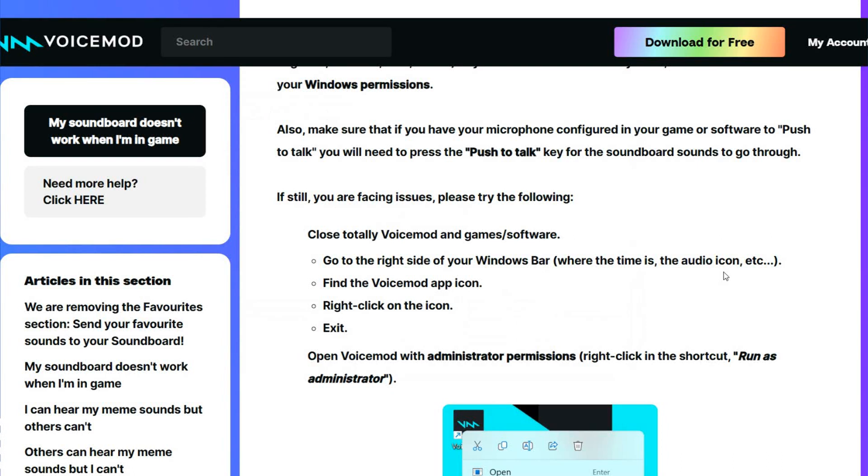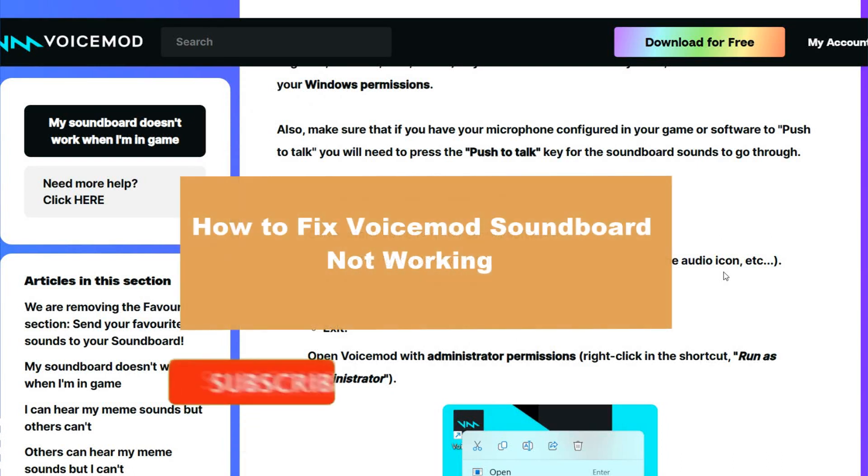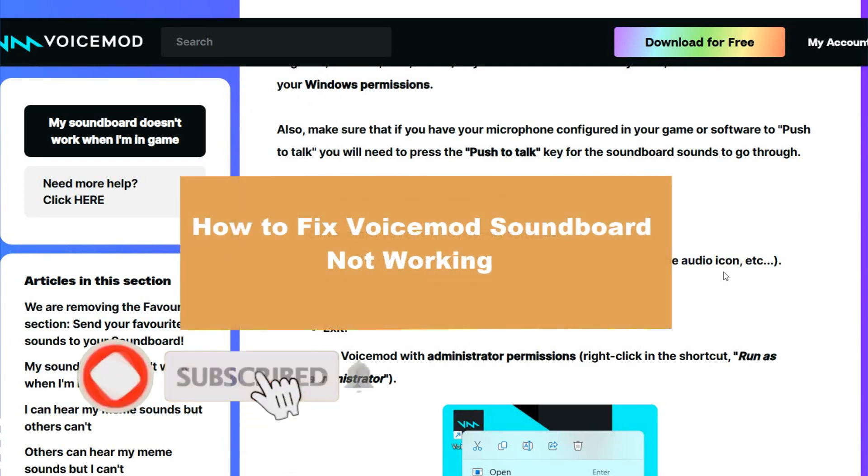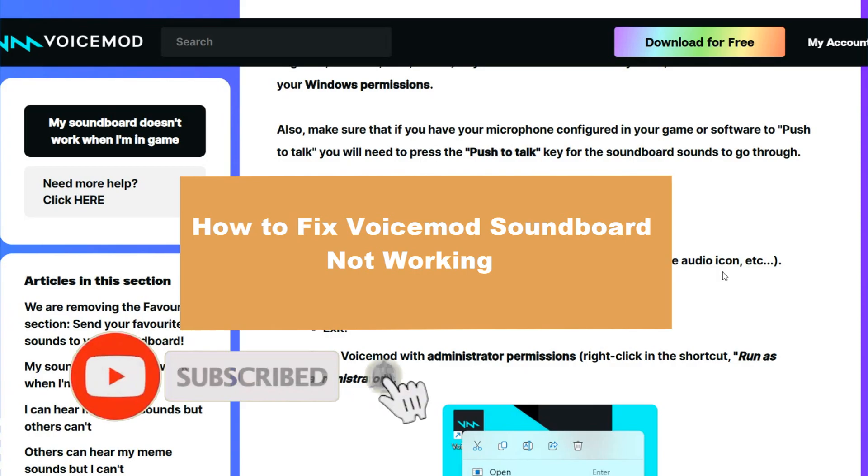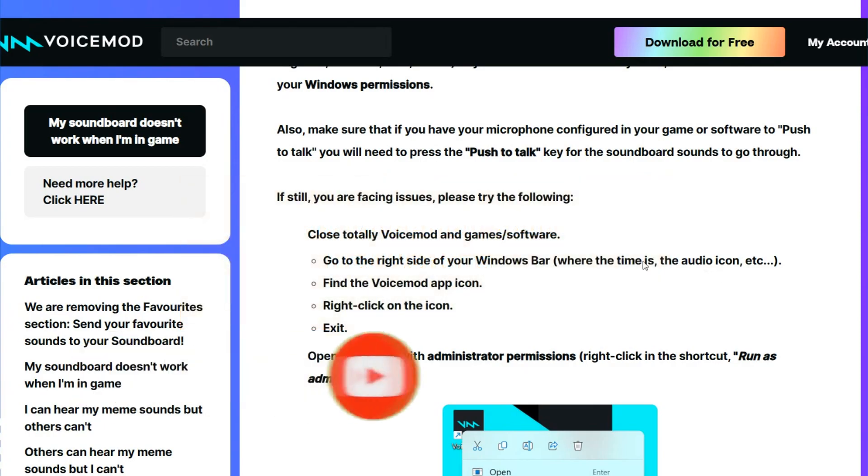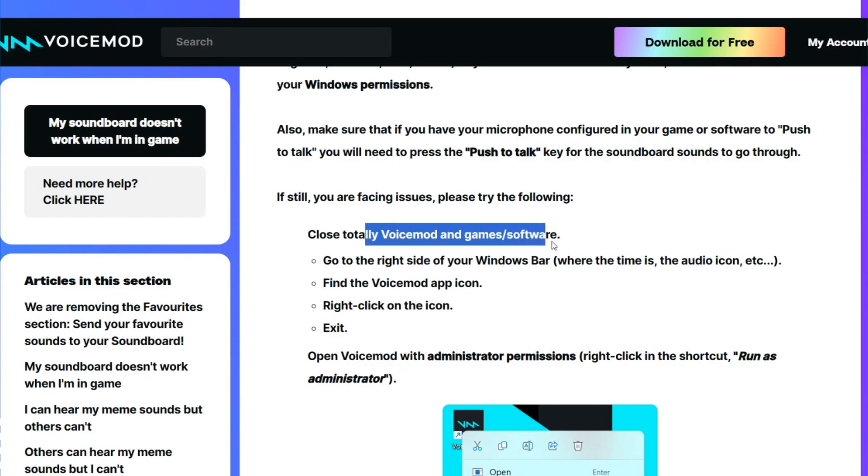Hello guys, welcome to a new video from the channel. This time we'll check how to fix Voicemod soundboard not working. So let's start. First, you have to close totally Voicemod and game software.